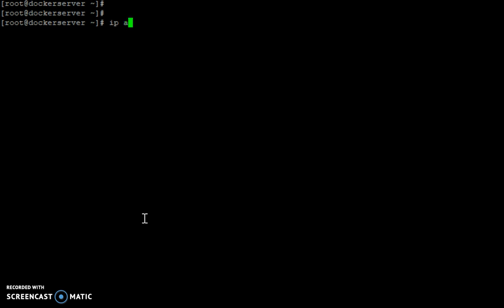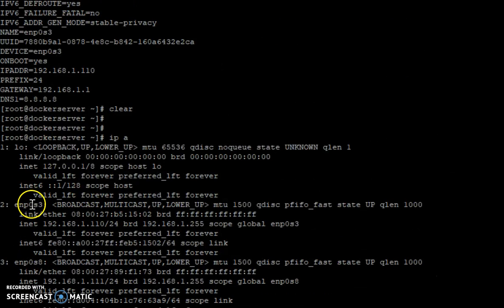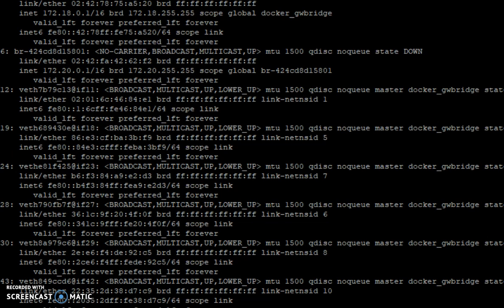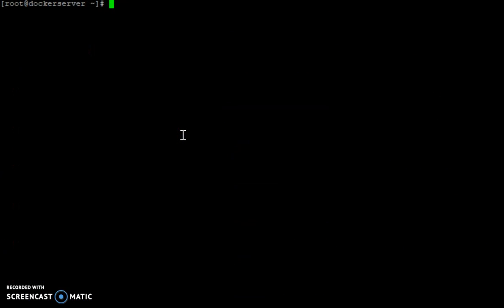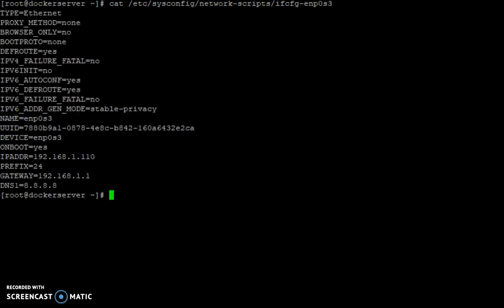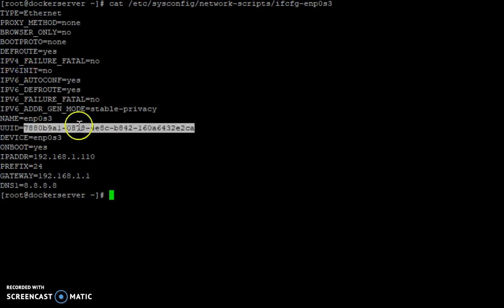Let me see my interfaces — I have an interface ENP0S3, so let's check out the UID of this device. The UID has been generated automatically for this interface because we have configured the system with NMTUI.